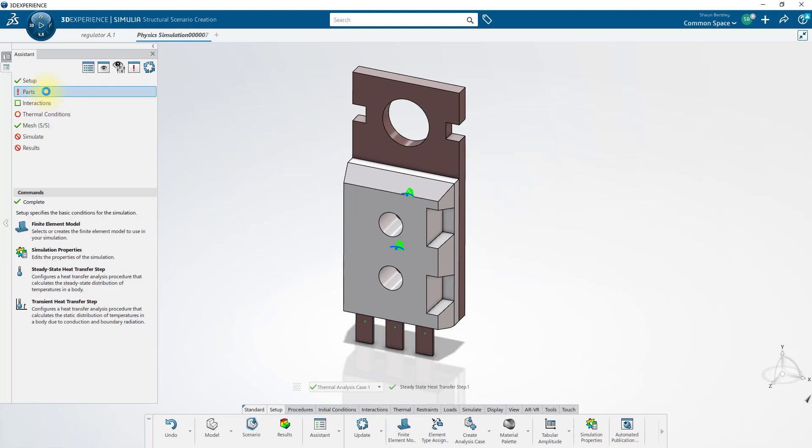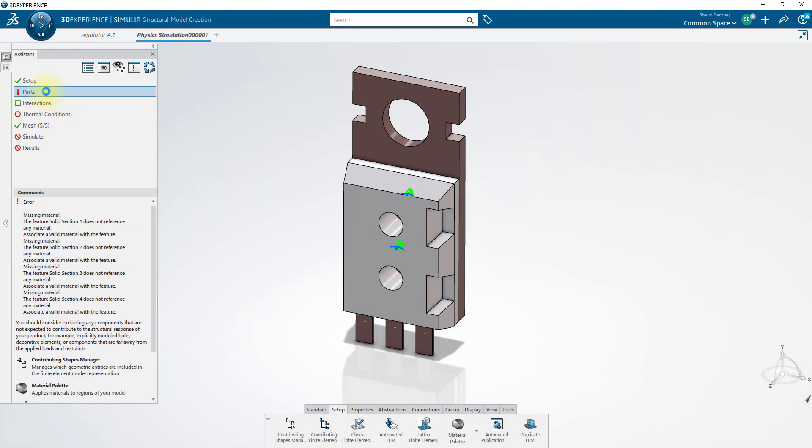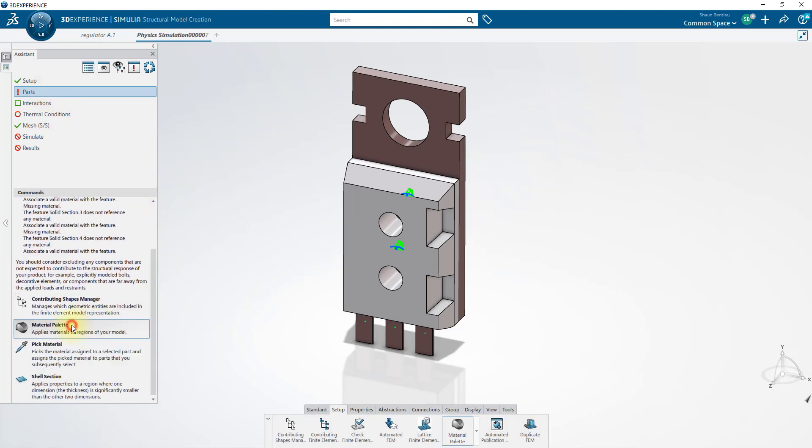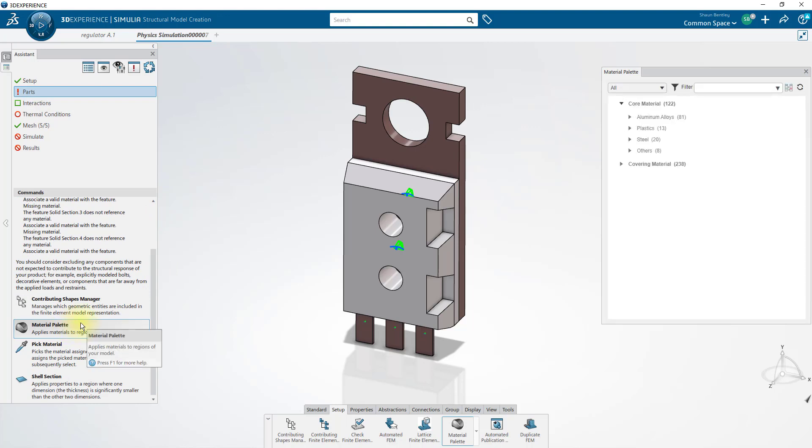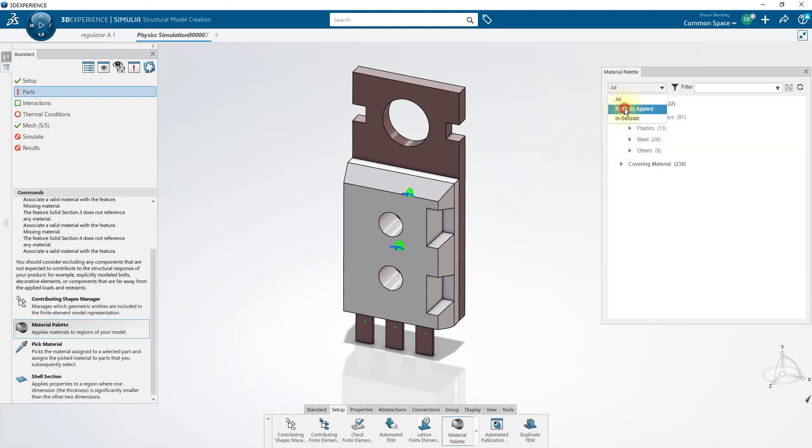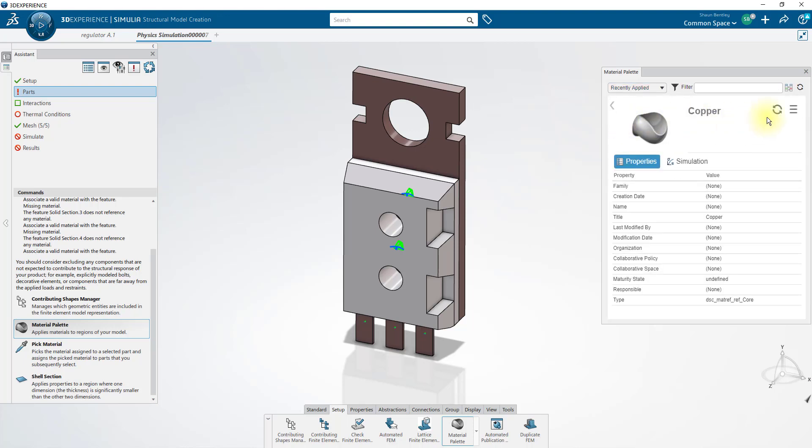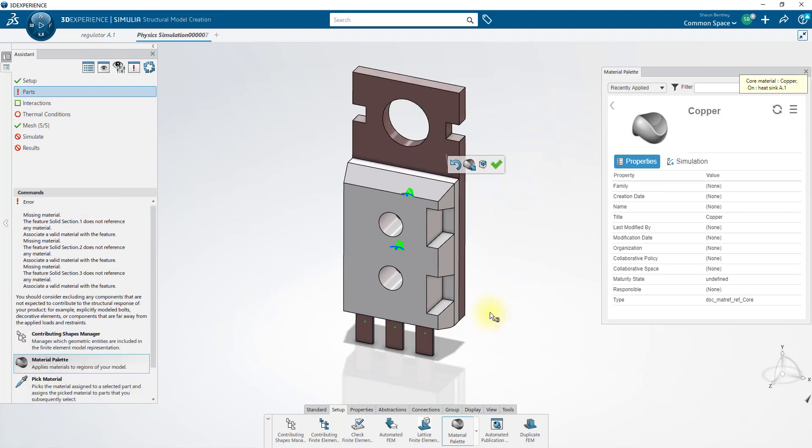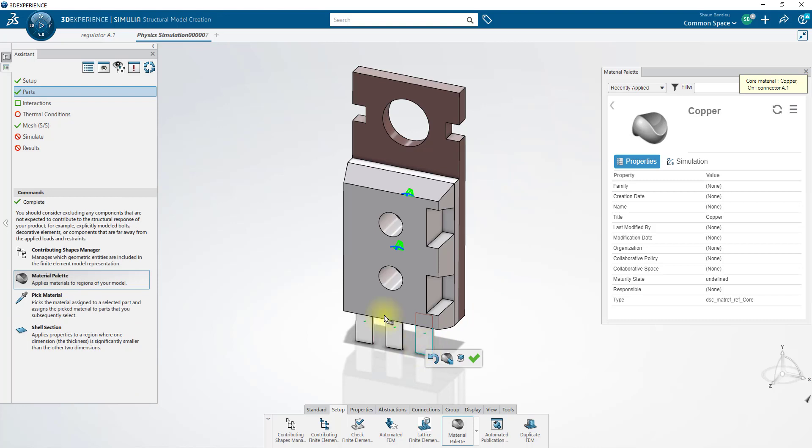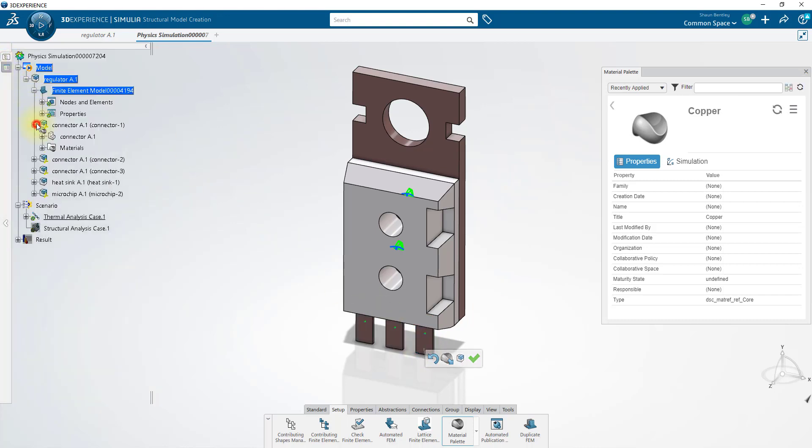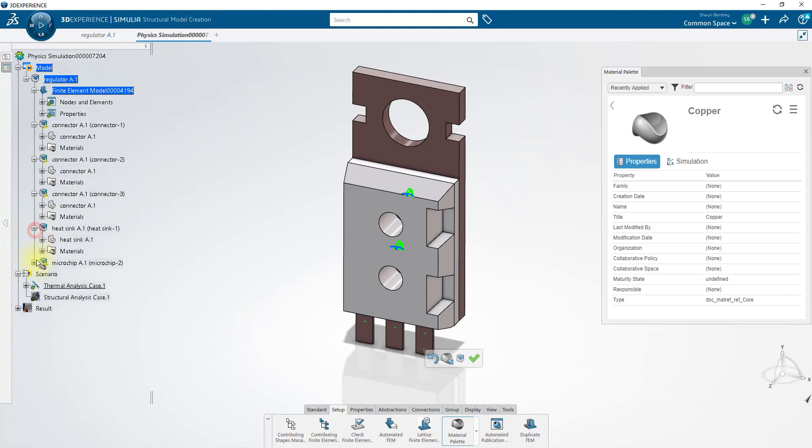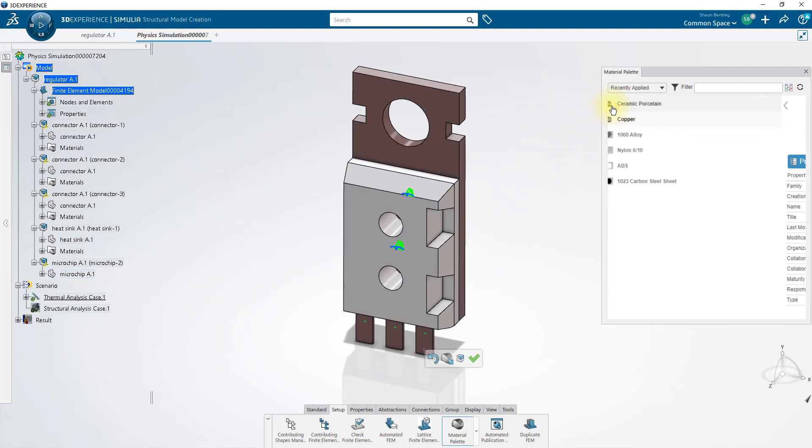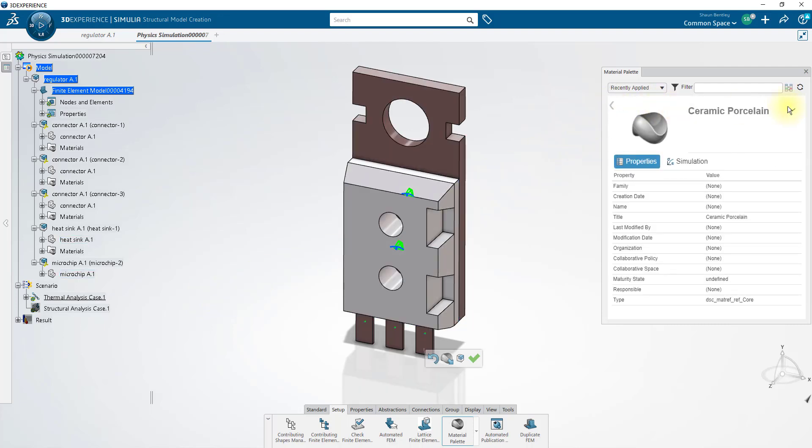In the next step, we'll define the materials that our parts are made of. We can use the material palette in order to select one of the materials in the default database, or we can create our own. I've already created this copper material, which I'll apply to our heat sink model and also to all three connector models. If we look behind the assistant, you can see these materials have been applied to all three connectors and to the heat sink. But the microchip still needs a material. I've also created a ceramic porcelain material, which I'll apply to the microchip.